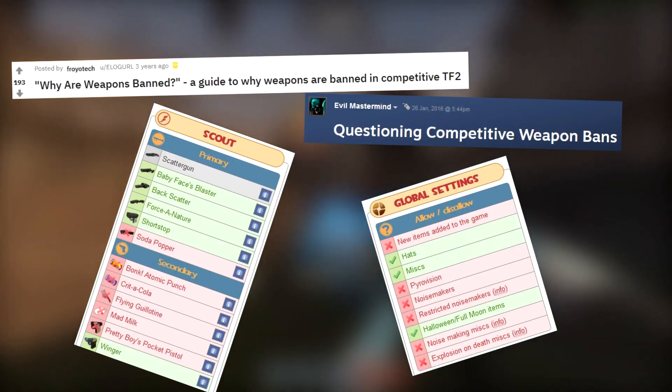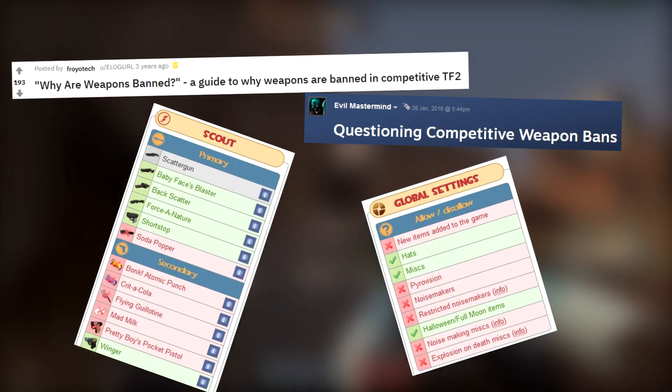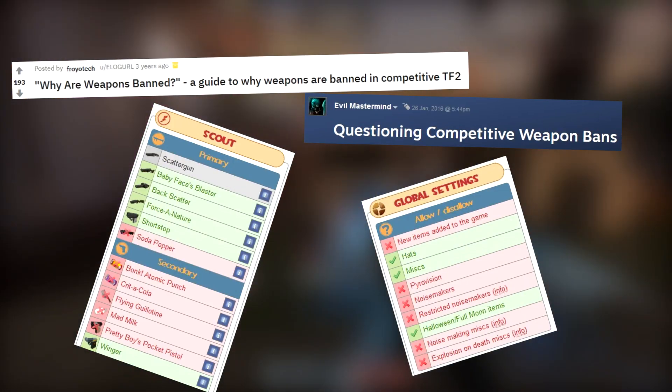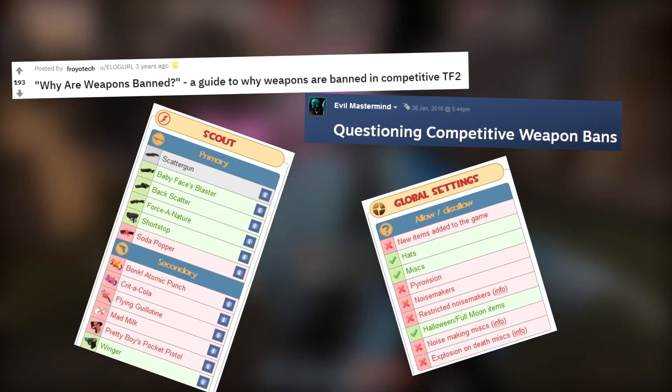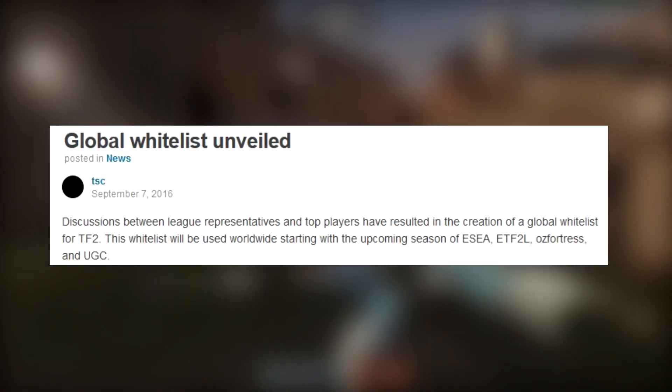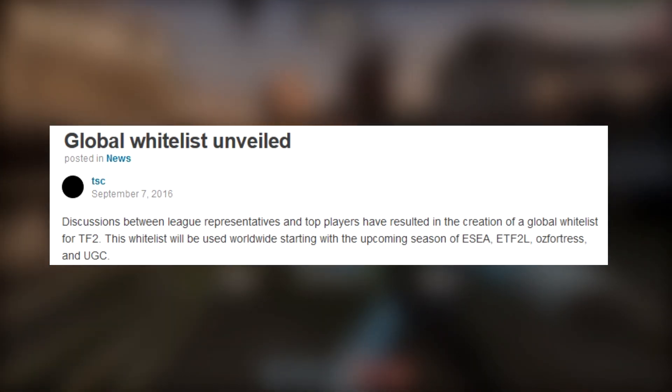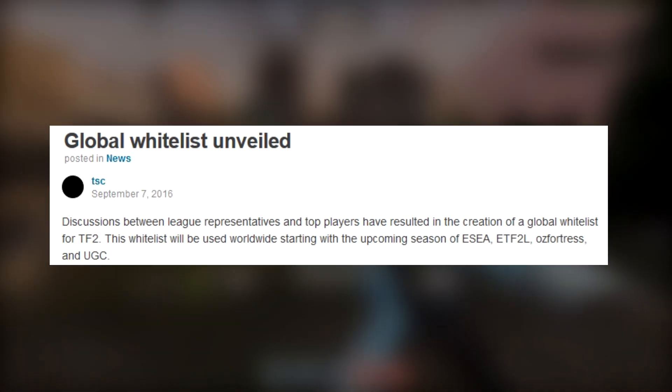Others have said the inconsistency of in-game weapon bans was the reason, with multiple weapons in TF2 not allowed in many leagues. But over the past couple of years all the major TF2 leagues have grouped together to create a global whitelist for everyone to use, meaning LANs operate around the same system.